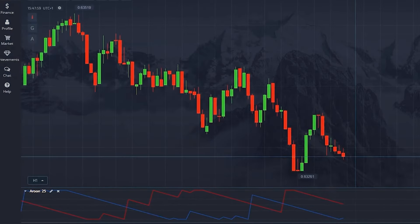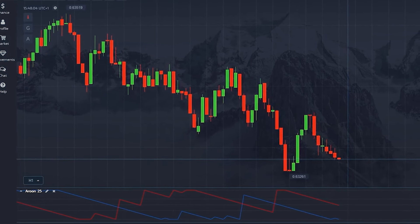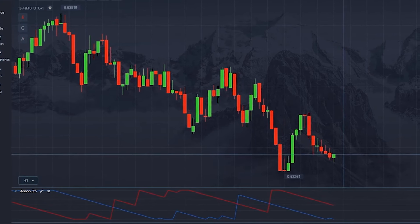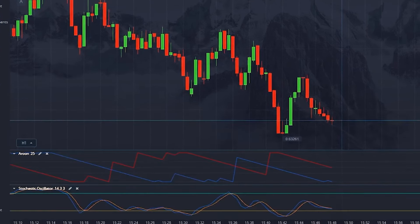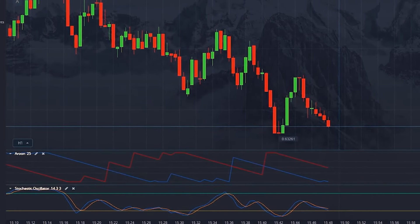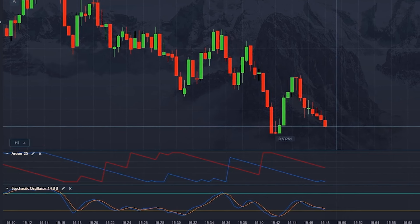The Aroon indicator helps determine the direction of the trend. It consists of two lines. When Aroon Up is close to 100, it indicates a strong uptrend, and when Aroon Down is close to 100, it indicates a strong downtrend. The stochastic oscillator indicator signals overbought or oversold market conditions — values above 80 indicate overbought and values below 20 indicate oversold. Using these indicators, you will most accurately determine the direction of the trend and your entry point. The main superpower of this pair is that they completely eliminate false signals.